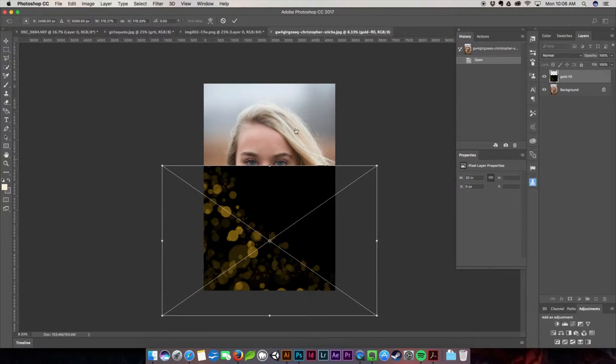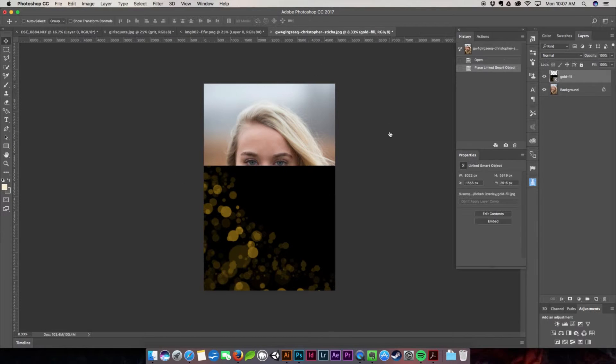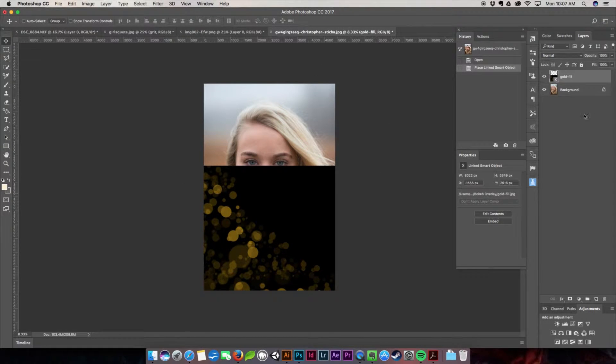I kind of want it to sort of frame her face a little bit so what I'm going to go ahead and do is hit okay.